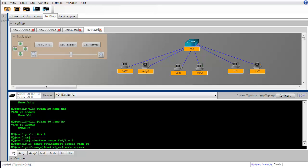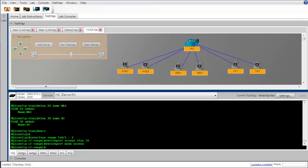I'm also going to use the switchport mode access command to make sure that this switch interface is always in access mode, which basically means that it will never be a trunk. Now trunking, VLAN trunking is a topic that we'll cover in part two, but for now let's just make the point that if it's going to be a switch interface that is connected to an end station device like a computer or a printer, typically we want that switch port to be in access mode.